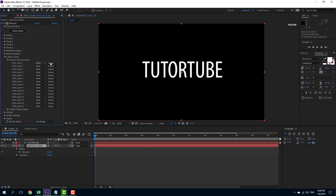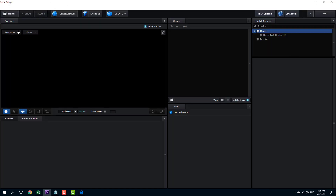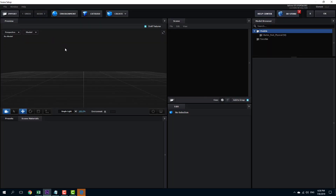I'll go to Custom Text and Masks and you can see that the path layer is currently set to none. I'm going to go here and select the tutorial layer. I have two layers available, so I'm going to choose the correct one. Now that the path has been linked, I can go to Scene Setup and extrude the text.